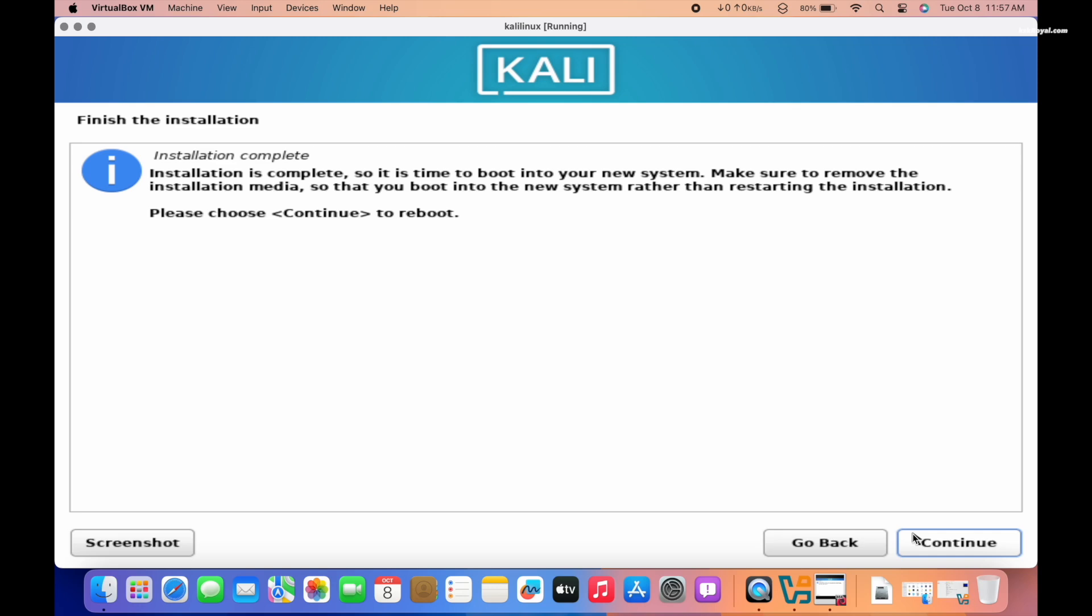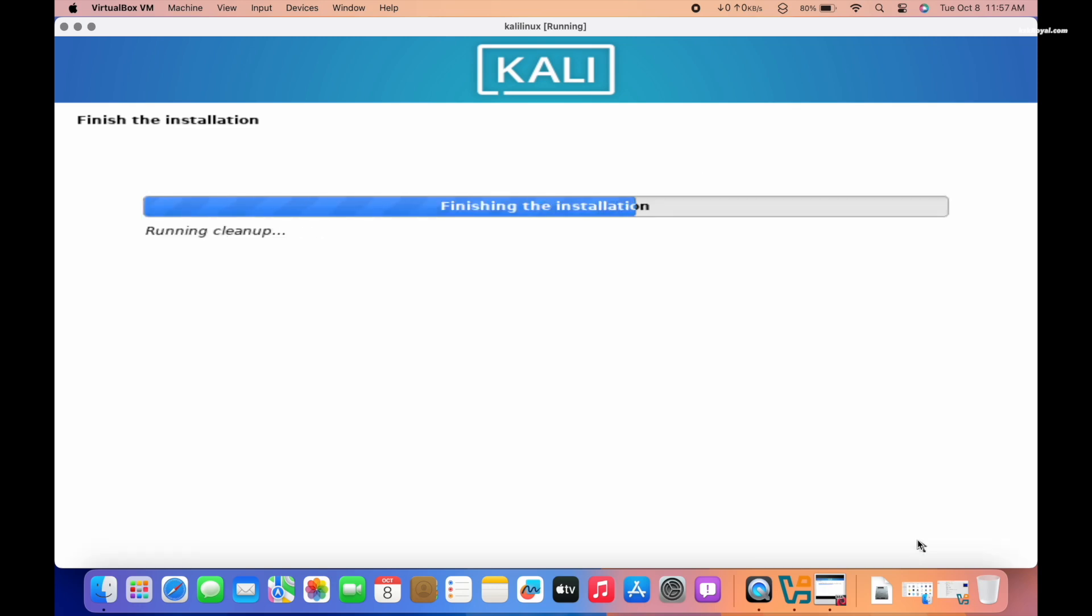However, when I restarted the VM, it got stuck in UEFI shell mode.